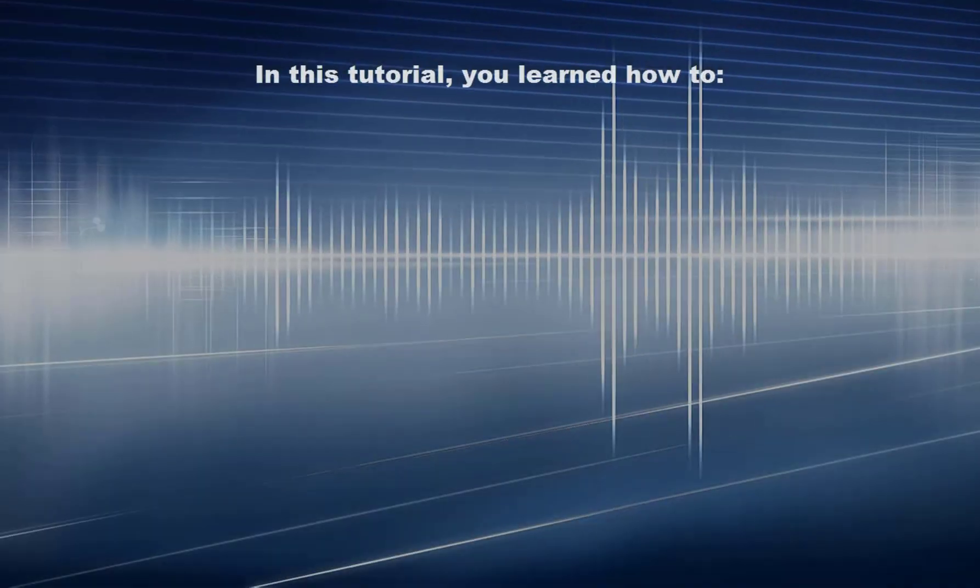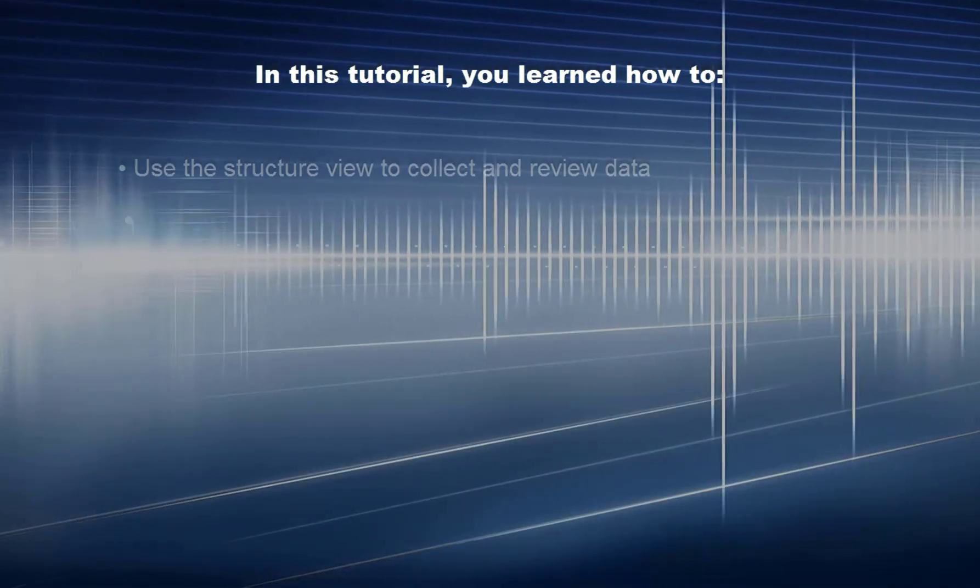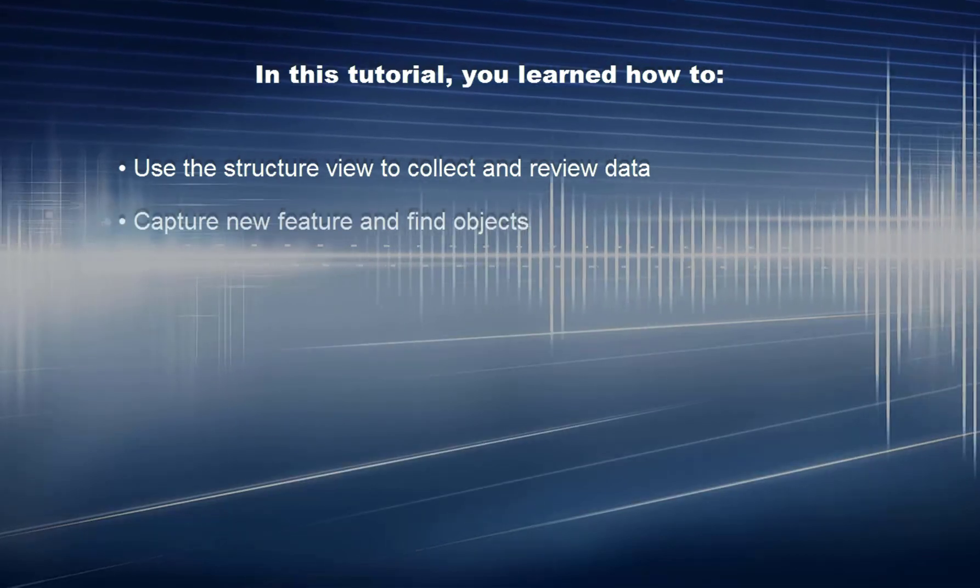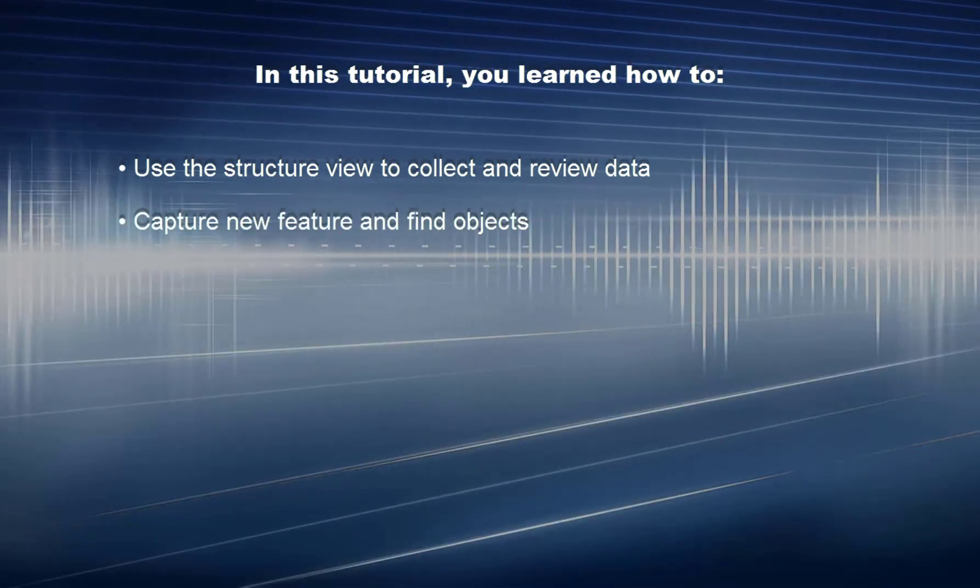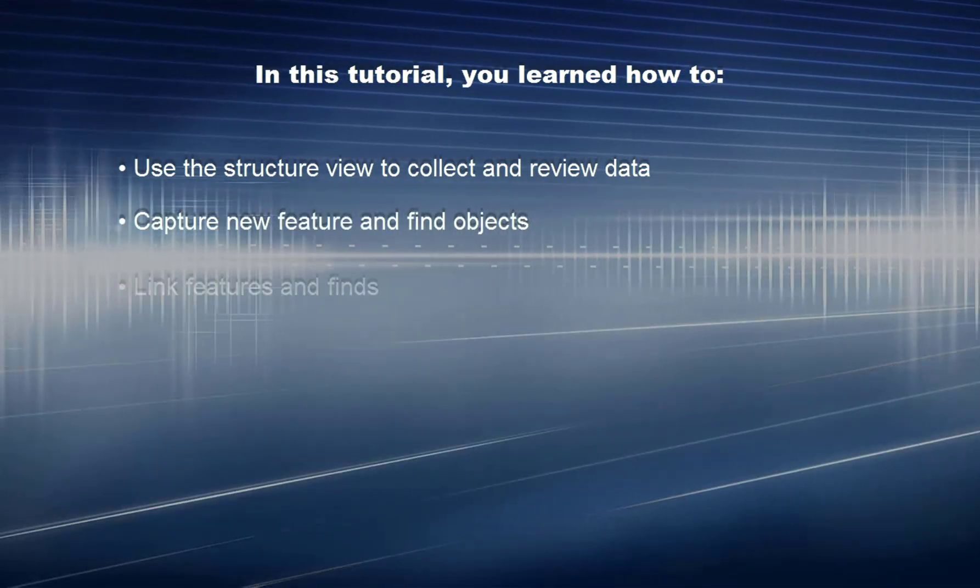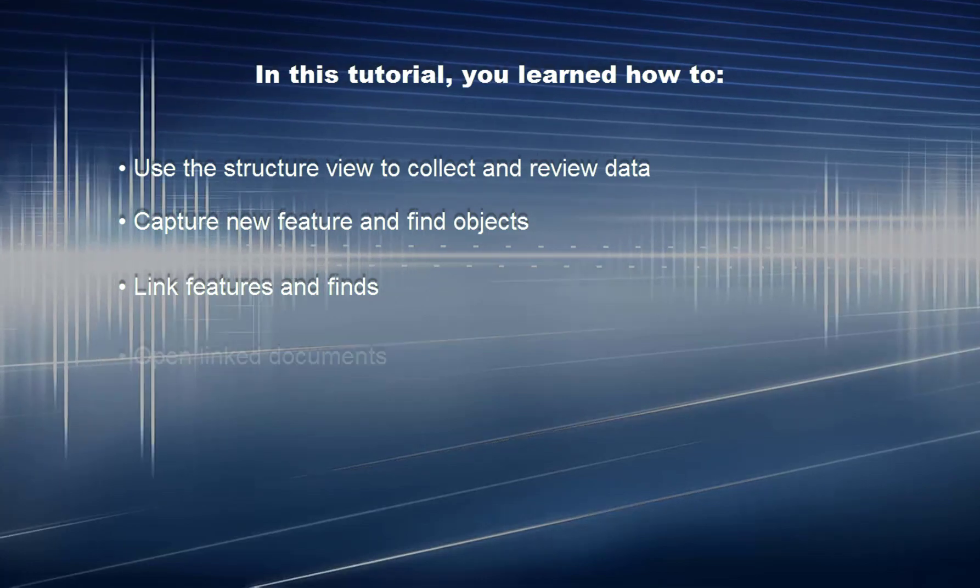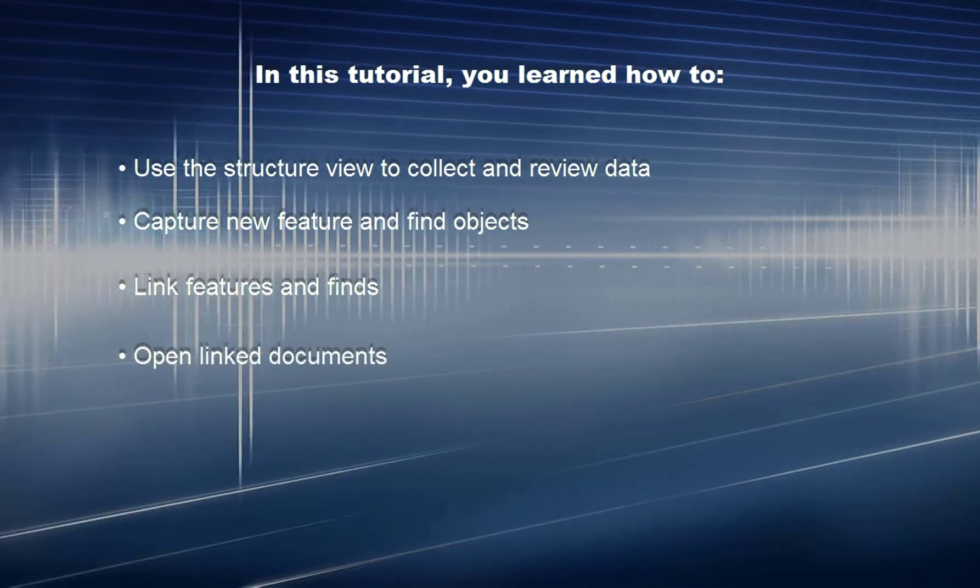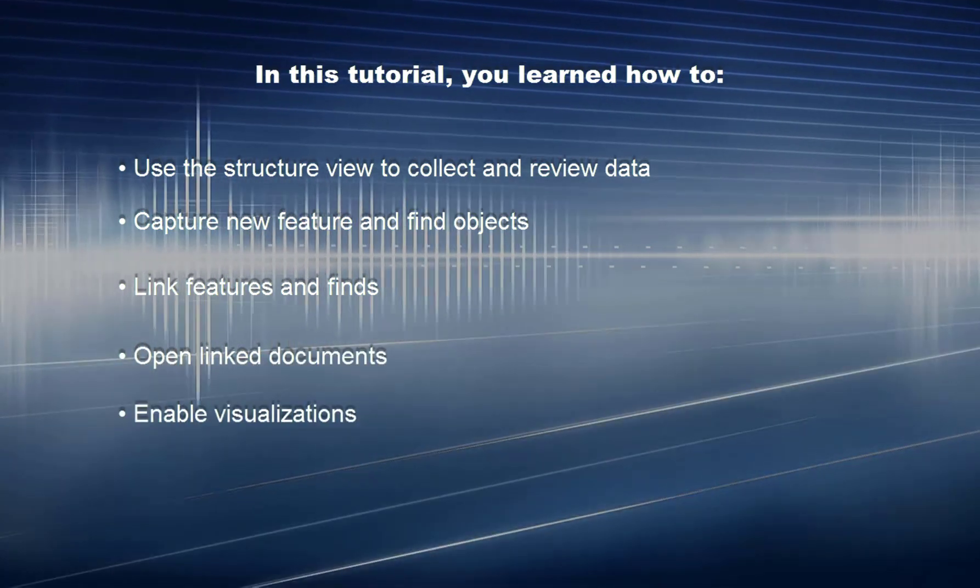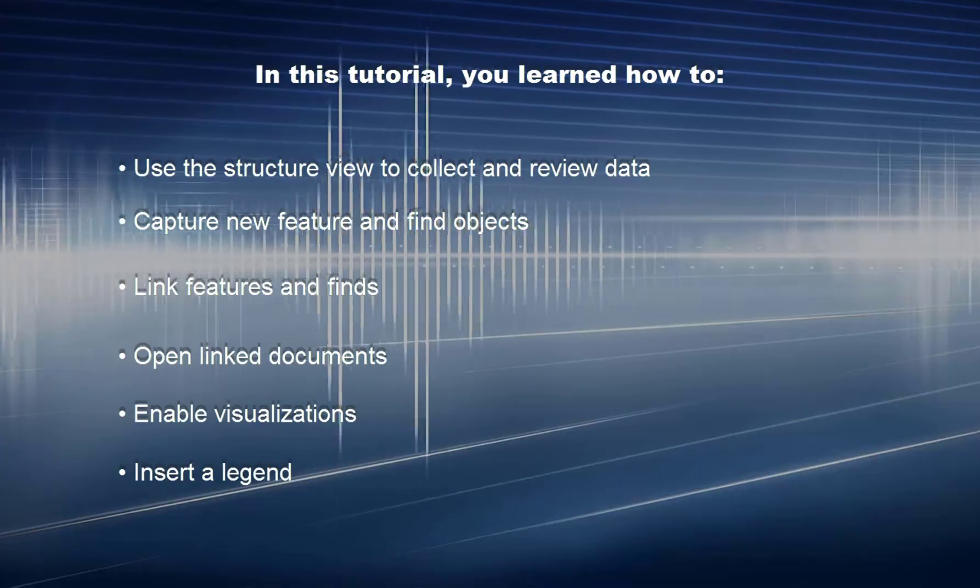In this tutorial, you learned how to use the structure view to collect and review data, capture new features and find objects, link features and finds, open linked documents, enable visualizations and insert a legend.